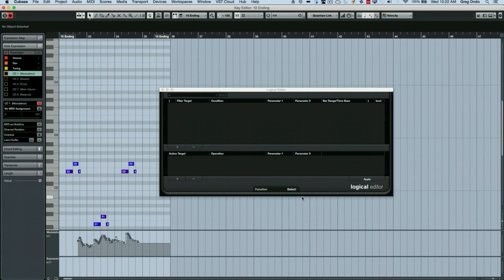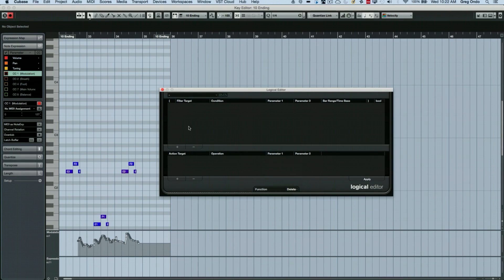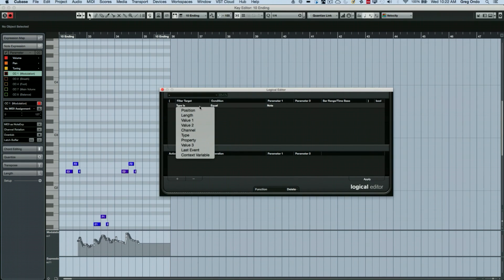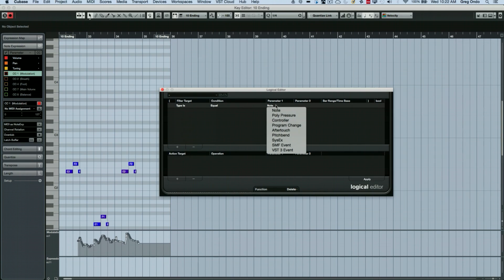So if I wanted to delete all of the after touch, which is unintentional, but just kind of spit out by like an older midi controller, I can say we're going to say type is equal to after touch.